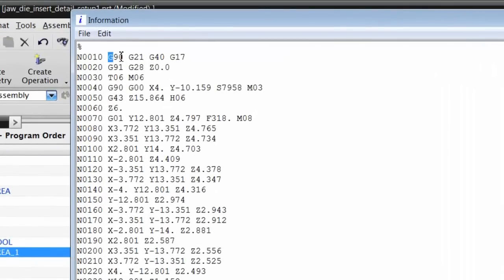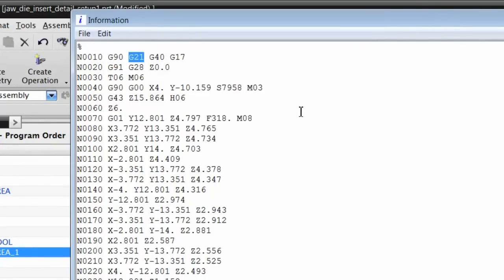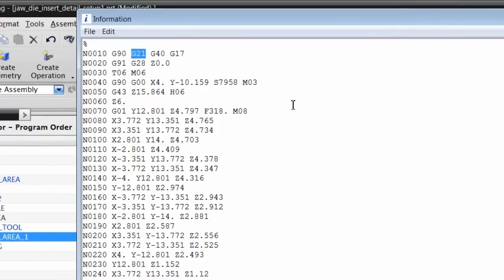Now I've got G90 as my first code and G21 as my second code. That matches what I wanted, so I'm very happy with that.